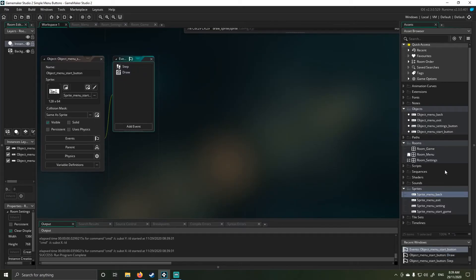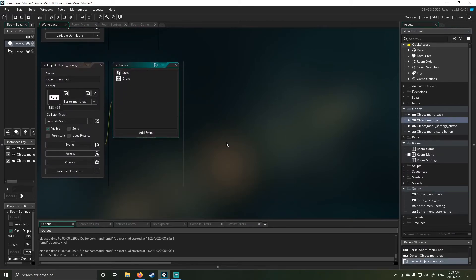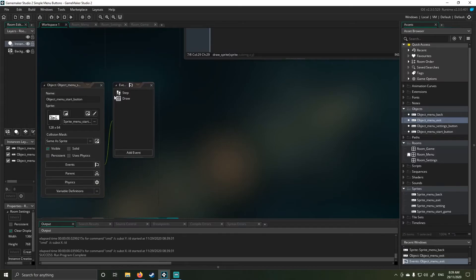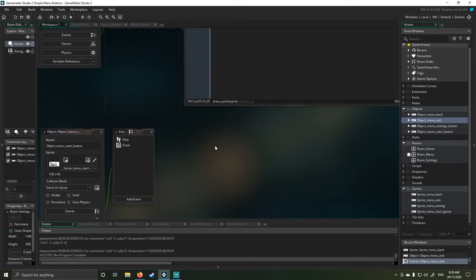So that's basically the programming. The only bit of different programming I've used here is under my exit key. So all these other buttons have just been duplicated from the start game button. That's all I've done and I've just changed the rooms I interact with.